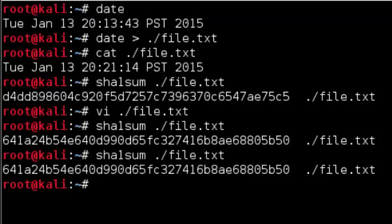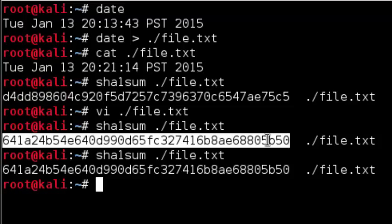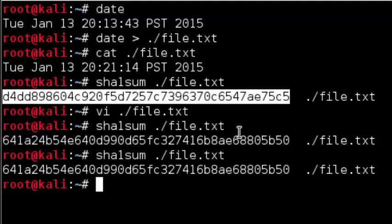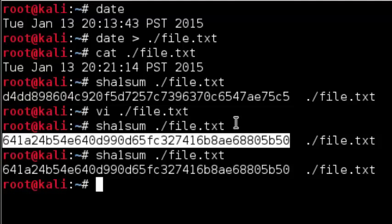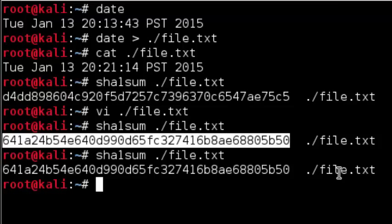To recap, in our original file we produced this cryptographic hash value, then we changed only one character in the file, then we produced a new cryptographic hash value which is currently highlighted. Because the two hash values are different, we can safely conclude that the file has changed even without looking at its contents.